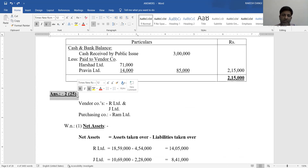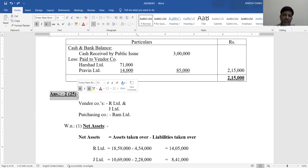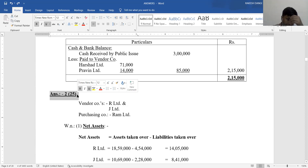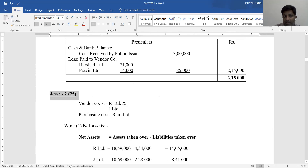We will see the next question in the next video lecture session. Our next video lecture session will cover question number 2, which is question number 25 in the book.